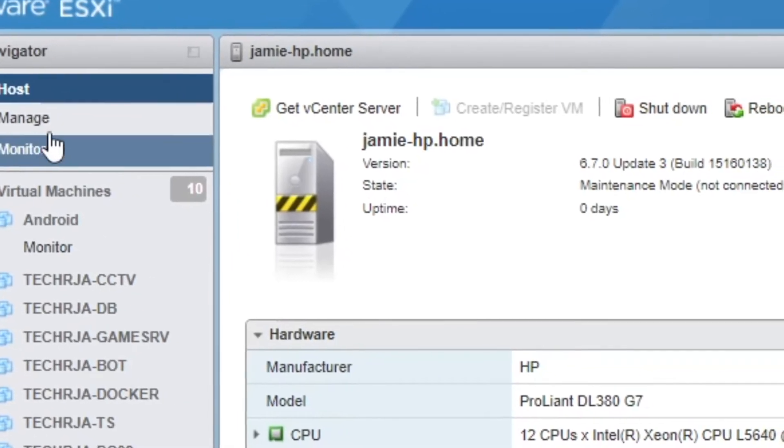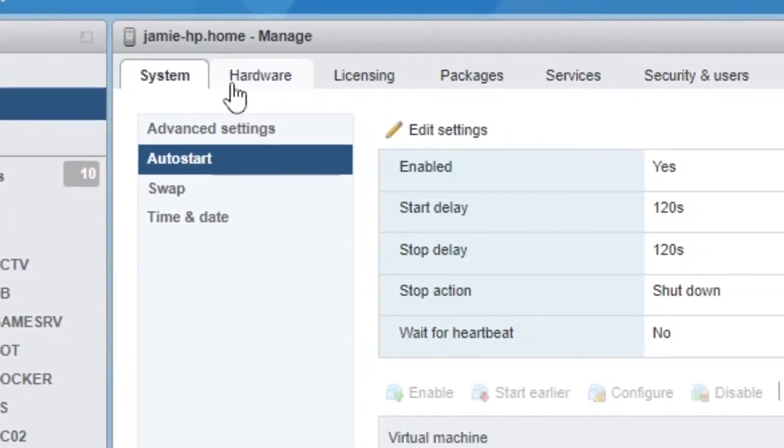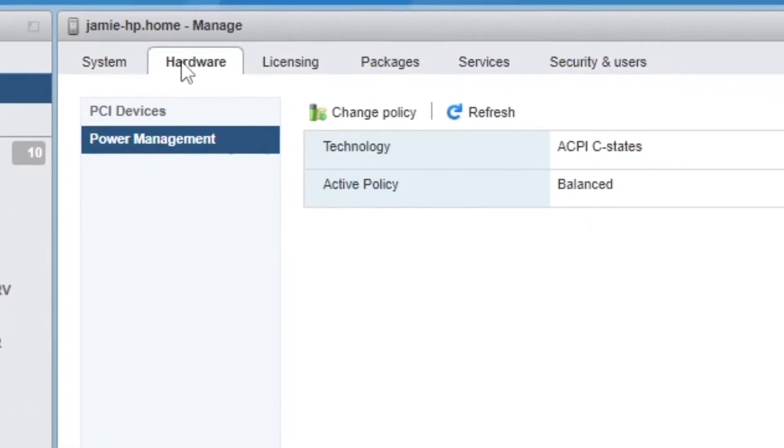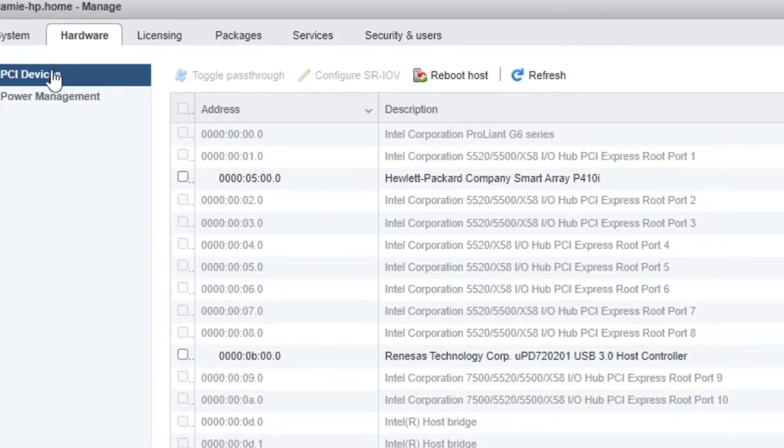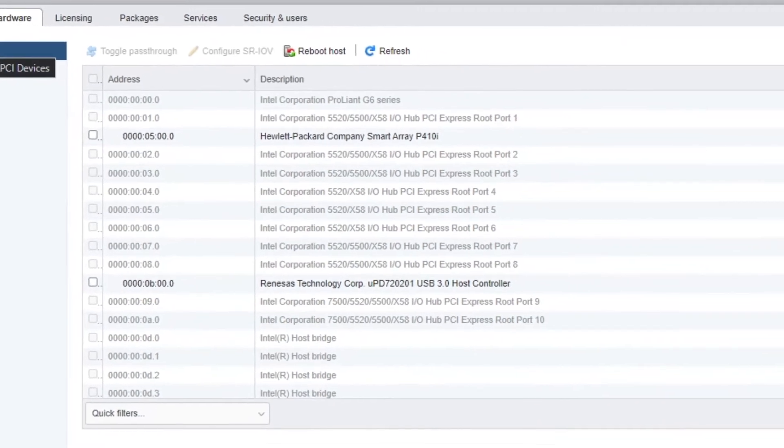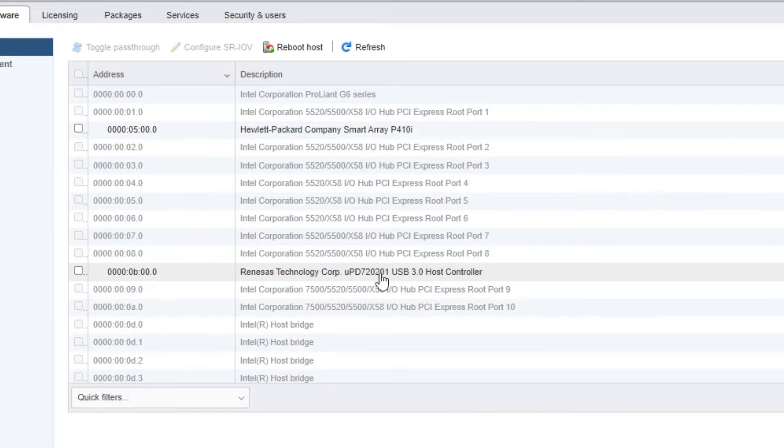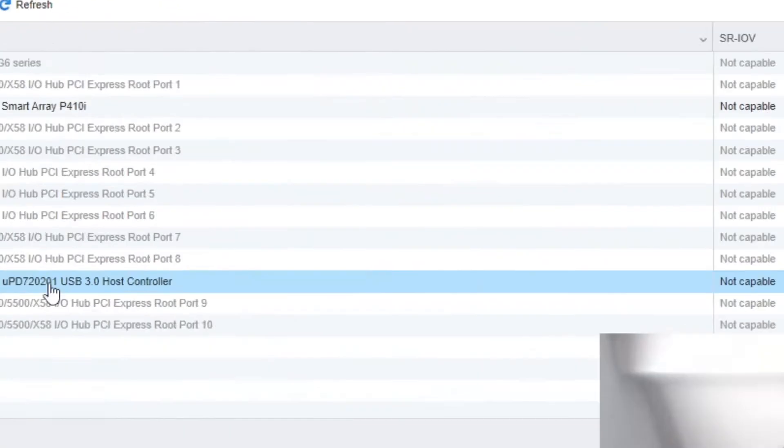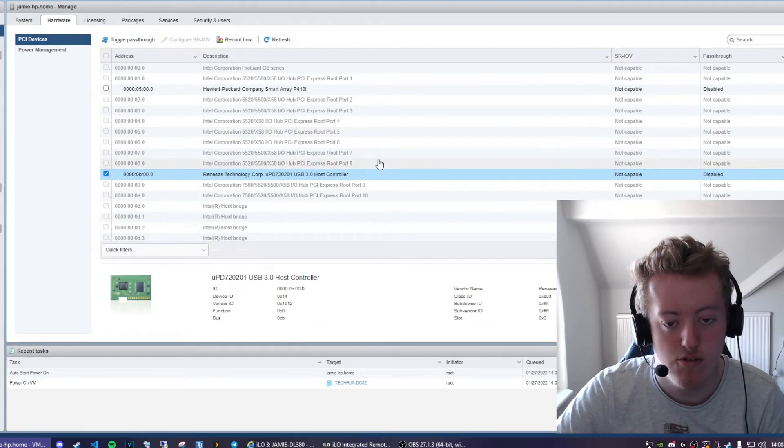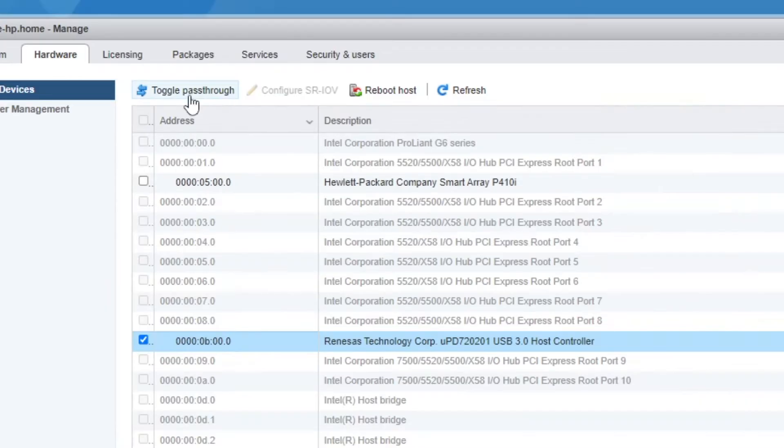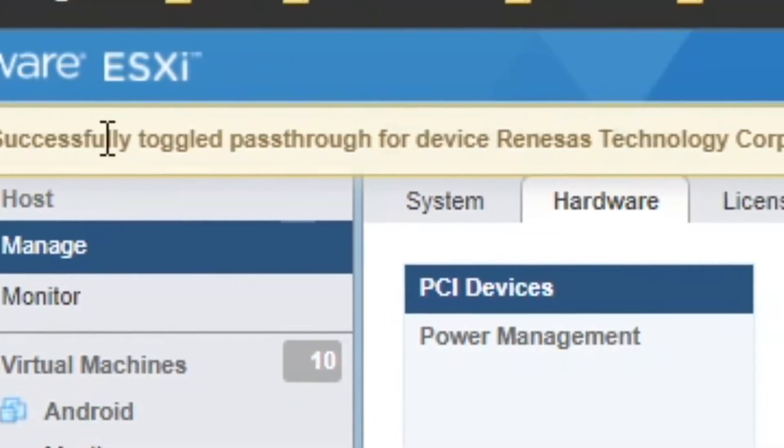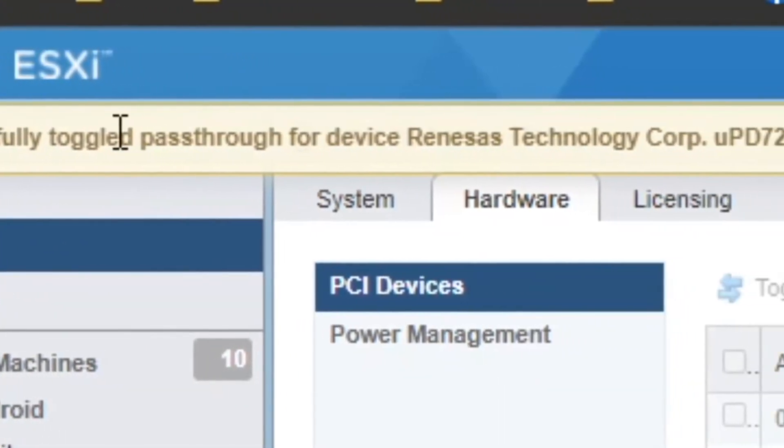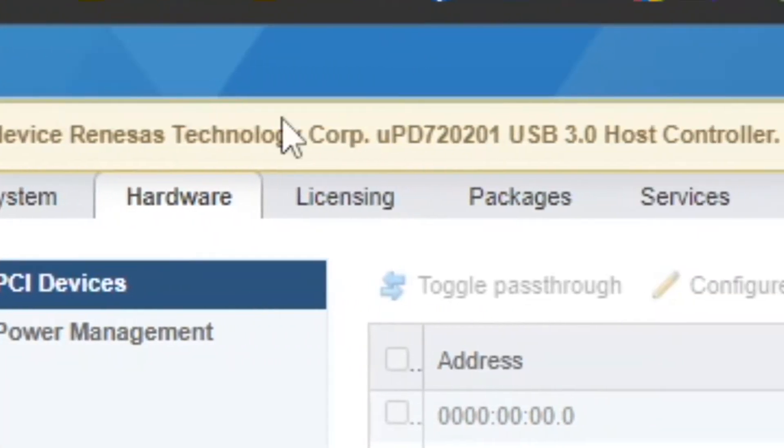So once we're in the server I'm going to go to manage then we go to hardware then PCI devices and as we look down we can see our device the USB 3 host controller and then we see pass through is disabled. So to pass through this controller we'll go and click on toggle pass through right here and then we successfully toggled pass through for device.